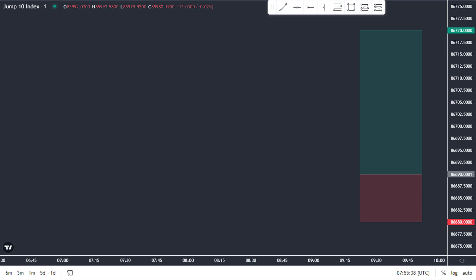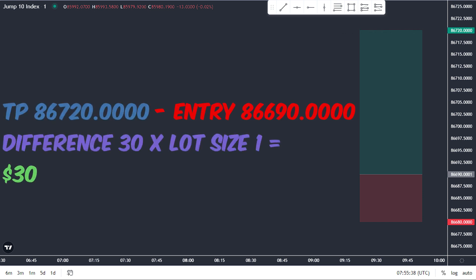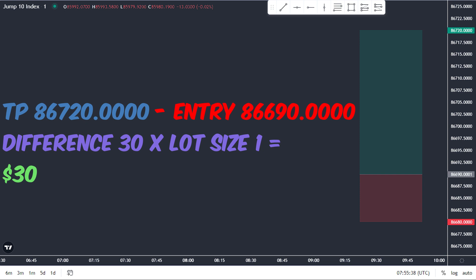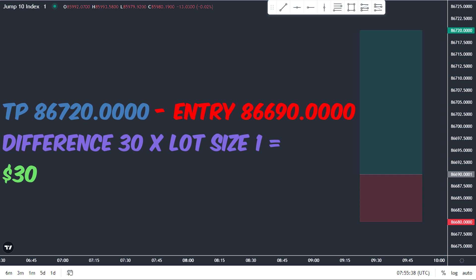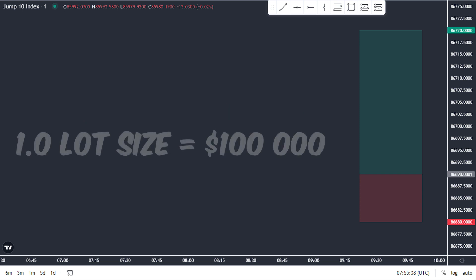Say you got into a buy position, and this price went up to $86,720, and you had one standard lot on it, you'd make $30. Now you might be asking yourself, cool, I understand, but what is a standard lot? Like, what is the unit of measure on that? A standard lot is $100,000 of that currency.